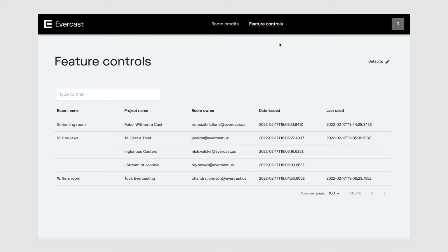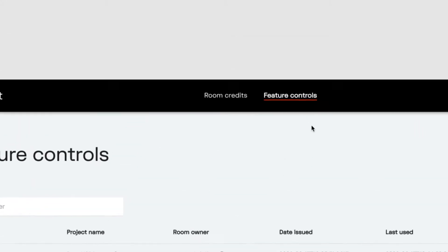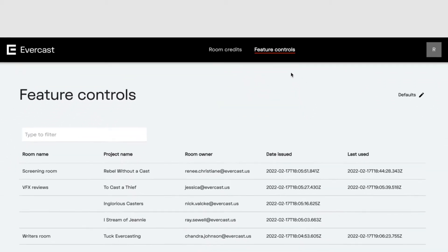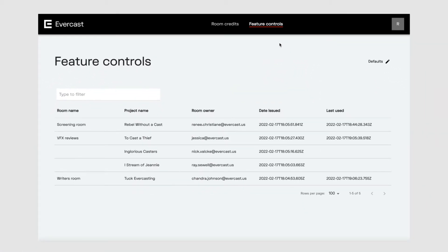When you open the Admin Portal, depending on your roles and permissions, you'll see feature controls, room credits, or both. If you're a permissions manager, the feature control screen is where you toggle on and off the features you want your organization to use.